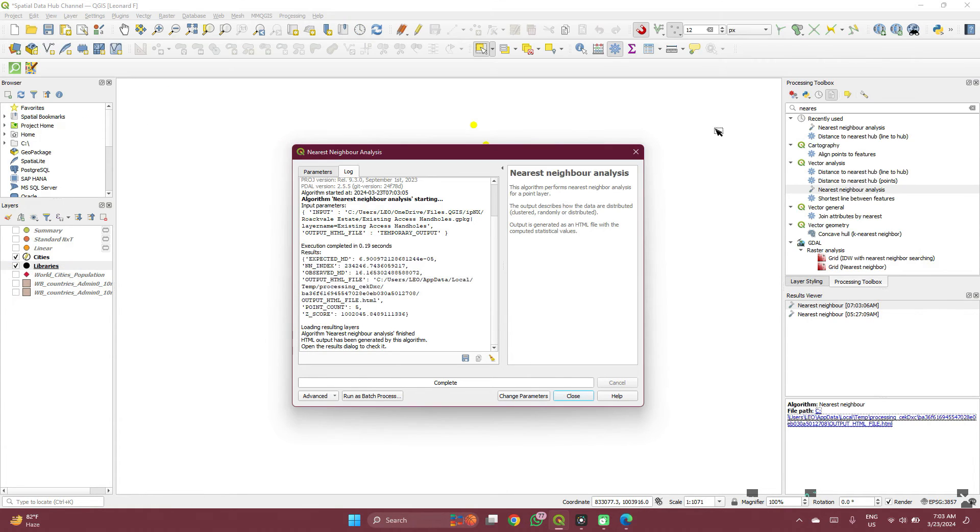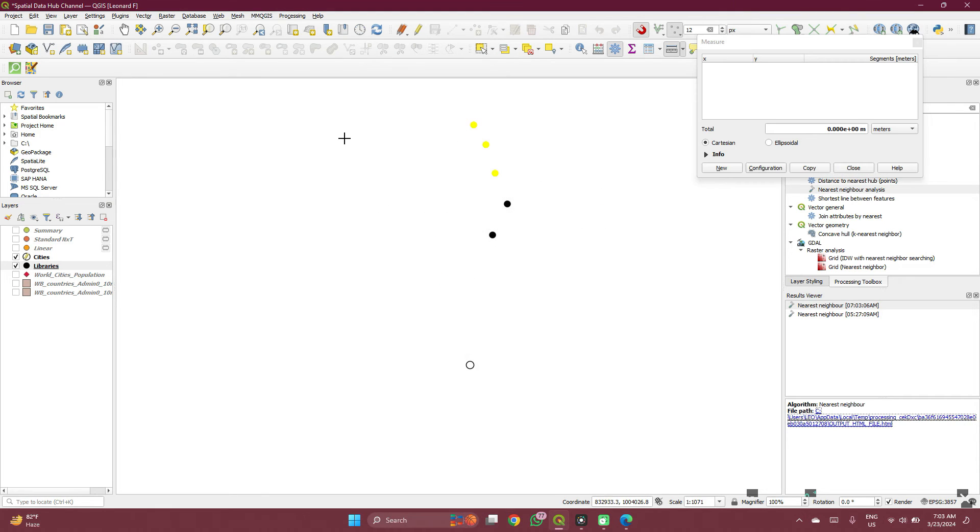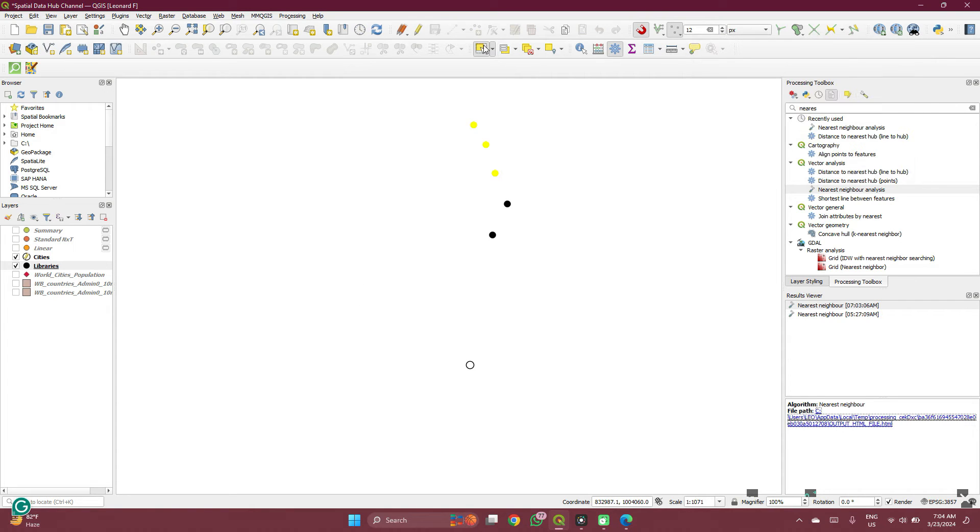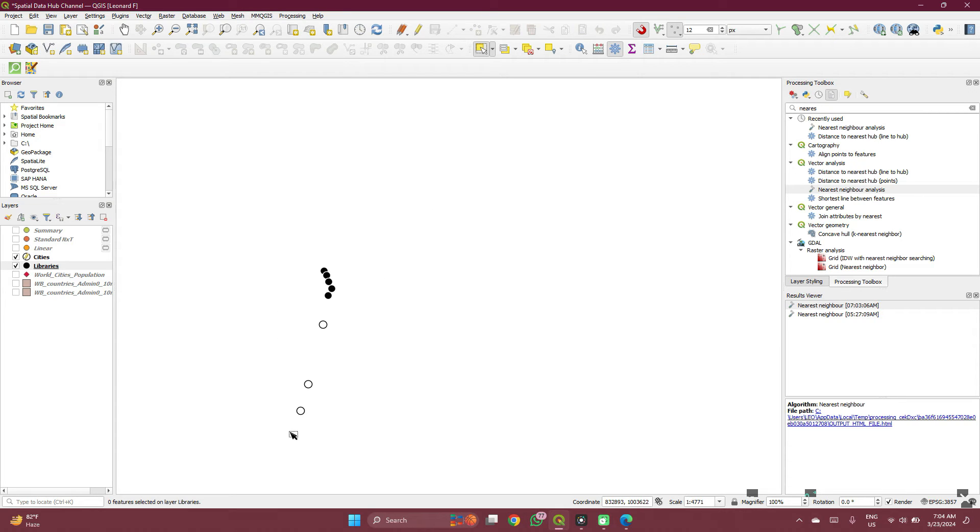So that's for average distance between points. Then if you want to measure the distance between multipoints to multipoints, I want to see what is the distance between some of these cities to some of these libraries, from each of these cities to each of these libraries.